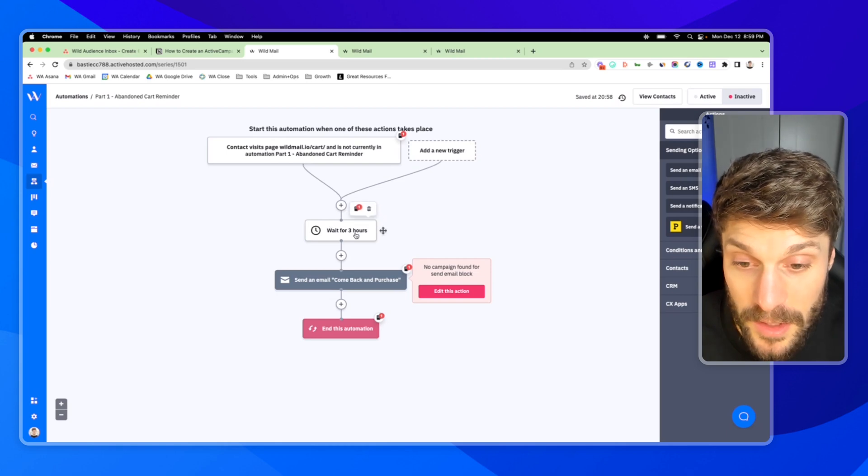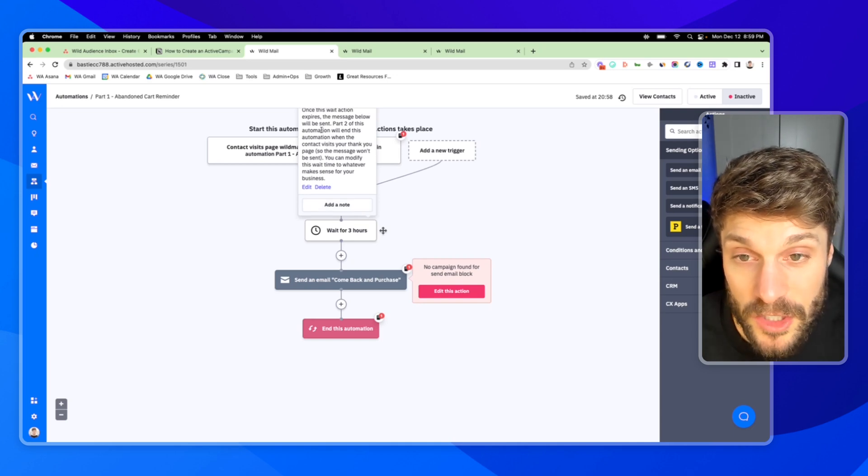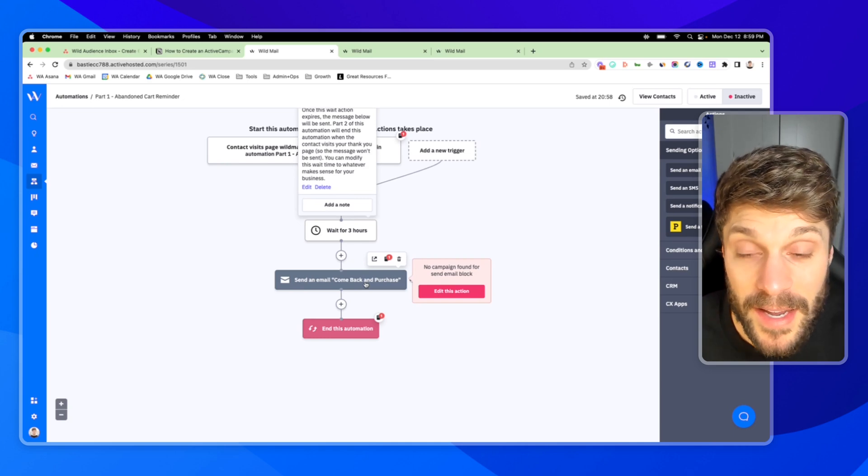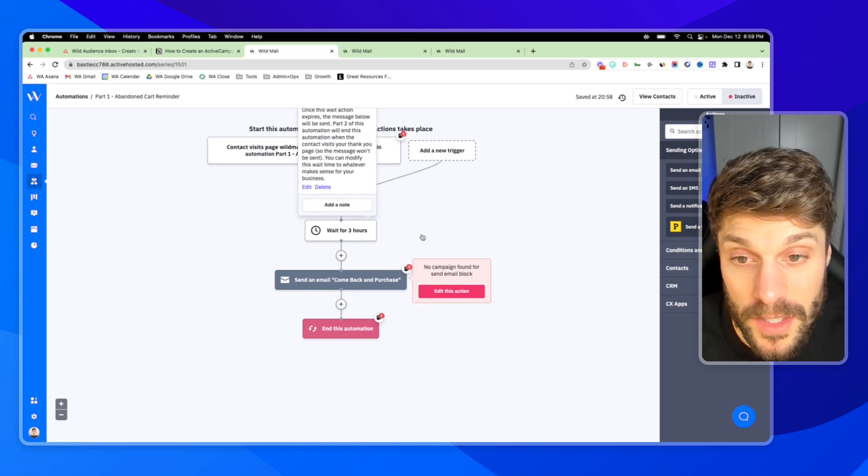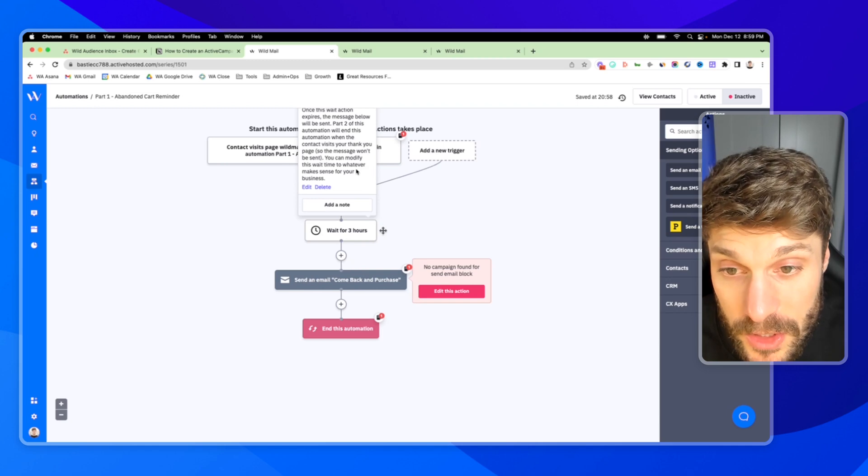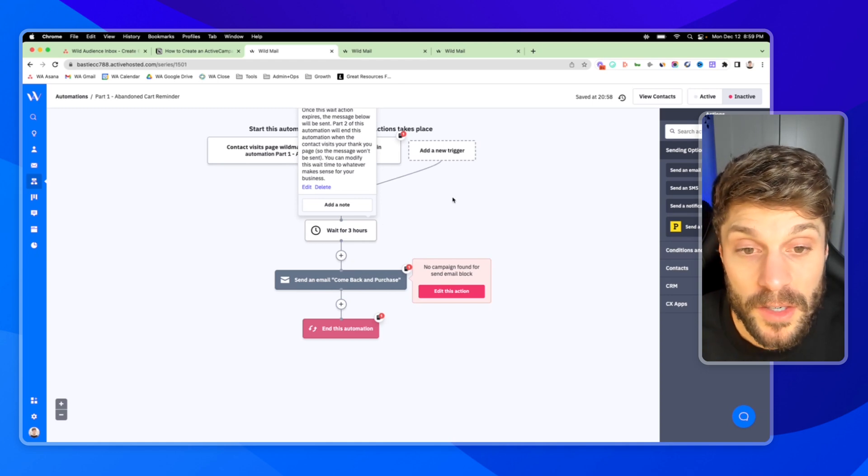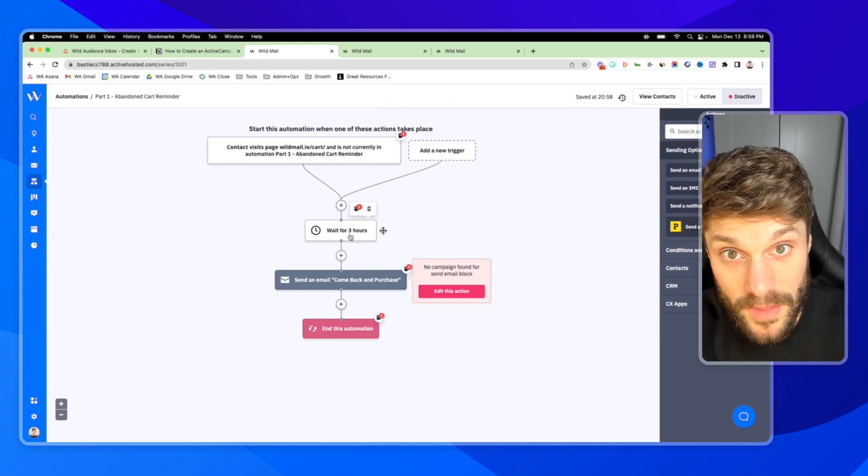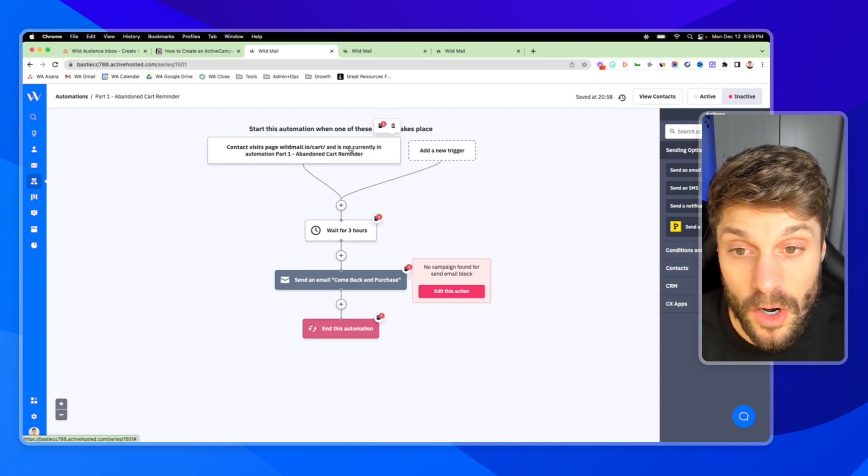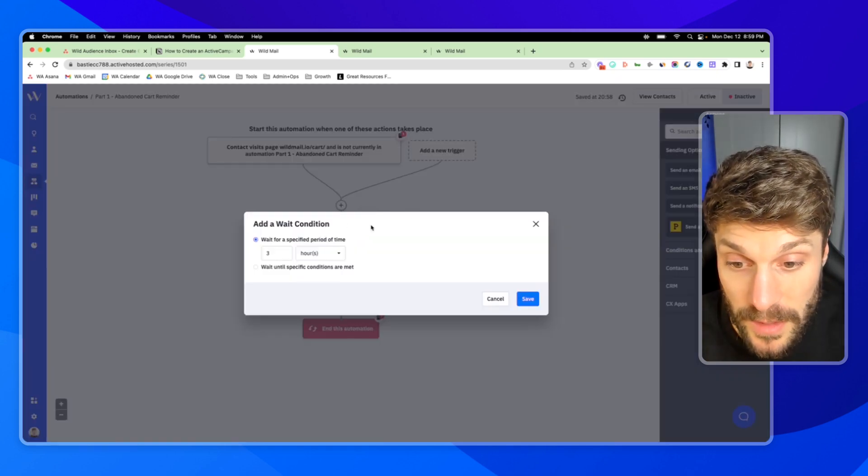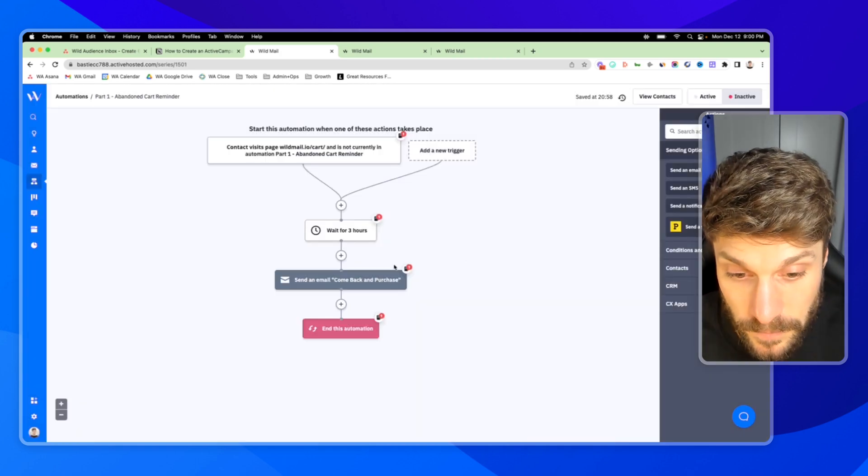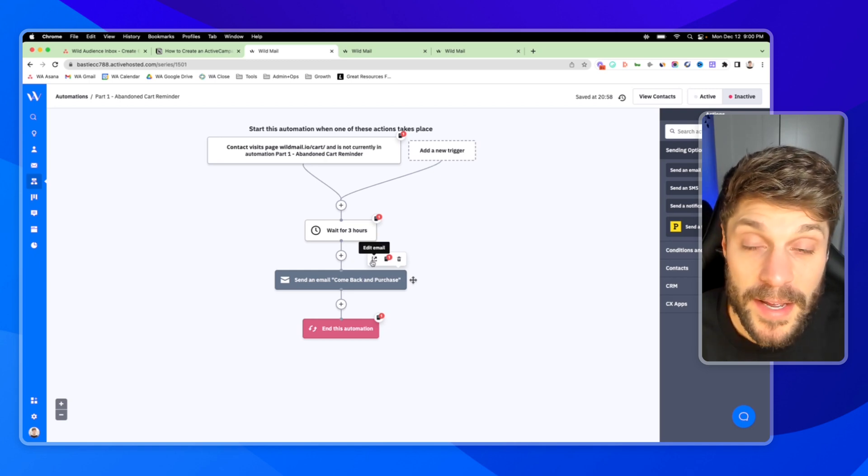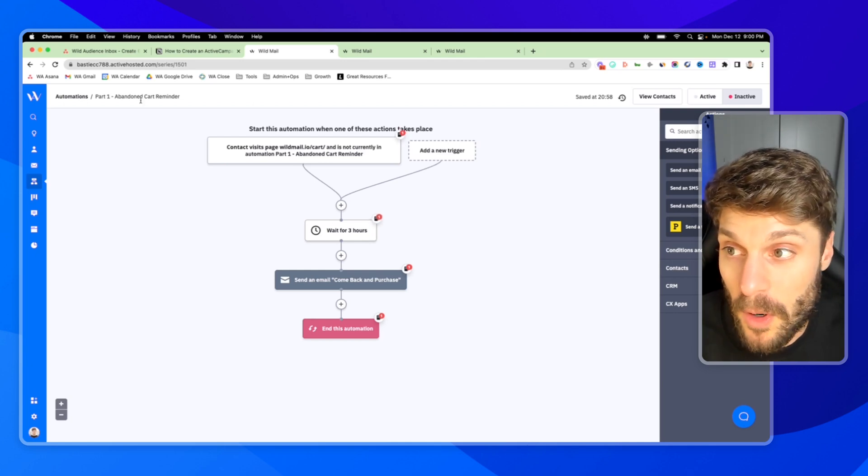Now we have a wait time here for three hours. This is set up by the recipe, but you can adjust this as you can see the notes. Once this wait action expires, the message below this email here, inviting them to come back and purchase will be sent. And then part two of the automation is going to end this first automation that we're in here. Whenever the contact visits the thank you page, we won't send this email if we've tracked them visiting the thank you page. So right now they visited the cart. We're going to wait three hours to see, do they then go into the thank you page? If not, that means that they have not purchased. They're still sitting at the cart here. You can adjust this for your own length of time by clicking in. I'll leave it for three hours. And then you can send this email here. You'll have to set this up if you use the recipe, inviting them back in. Maybe you'll include a discount to help nudge them and encourage them to complete the checkout. So this is part one.